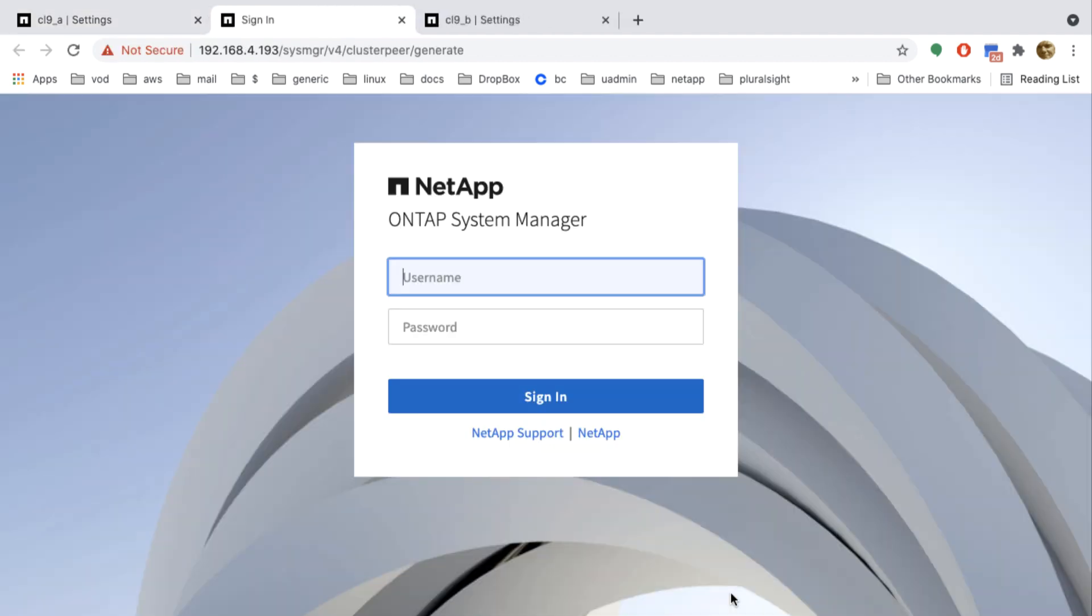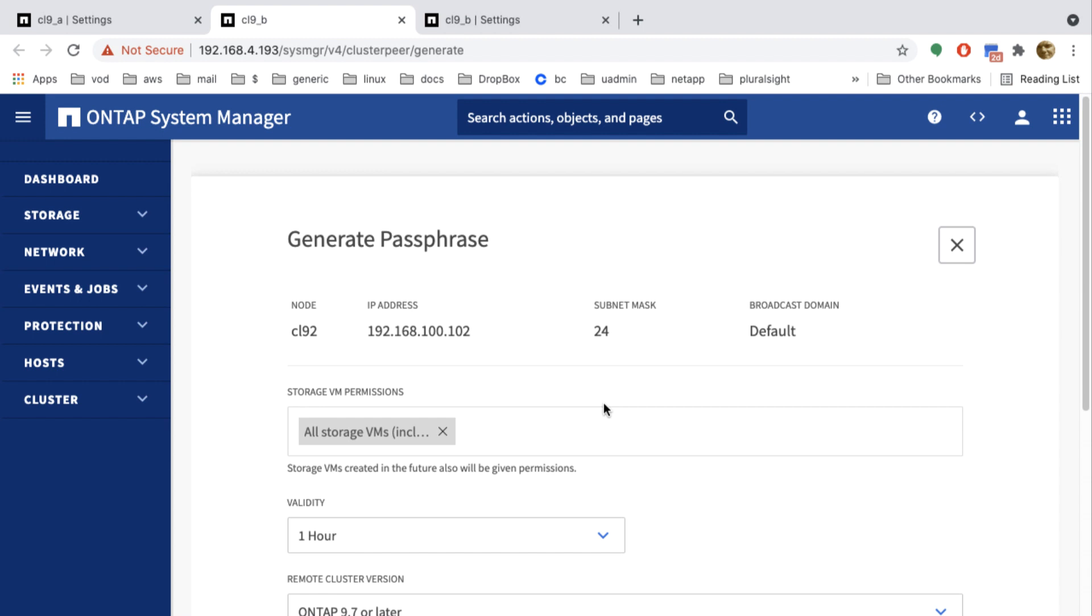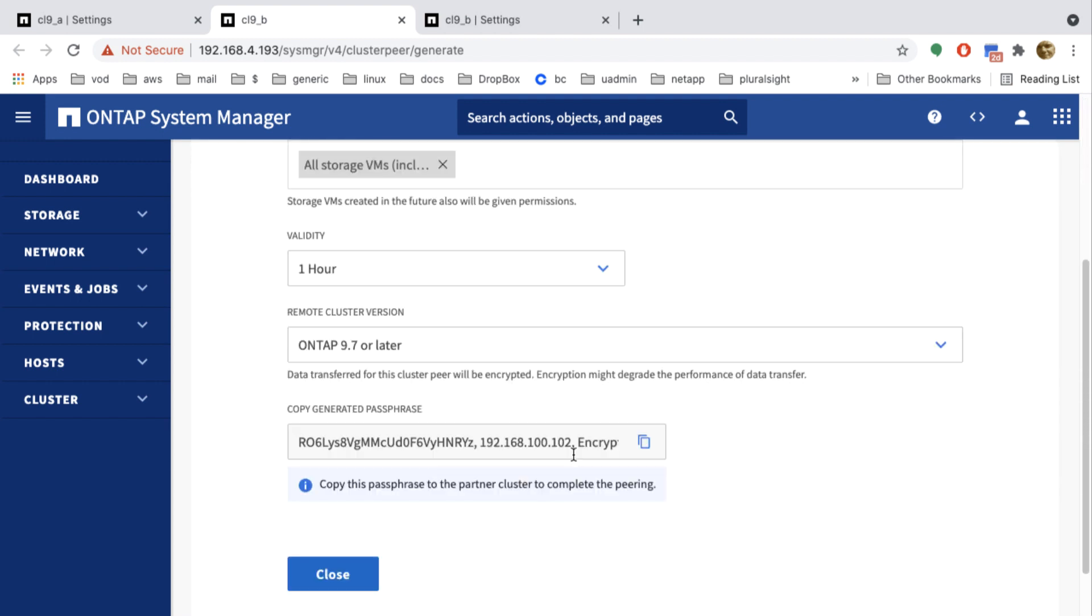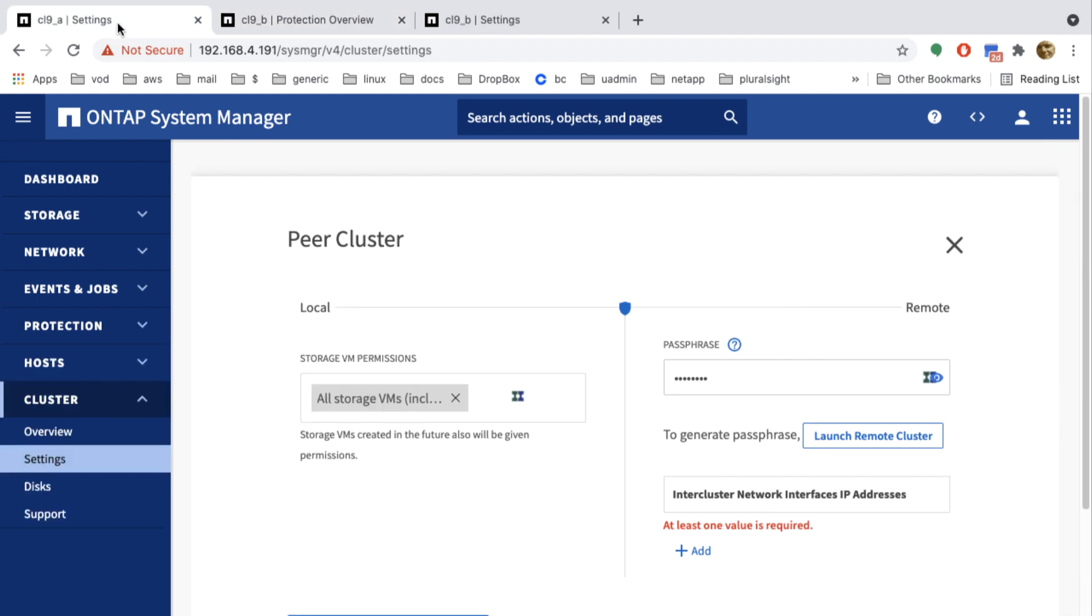And then it takes me to the second cluster once more, where I can log in and then scroll down to copy the passphrase. And I close. Now I go back to my first cluster and enter the passphrase.